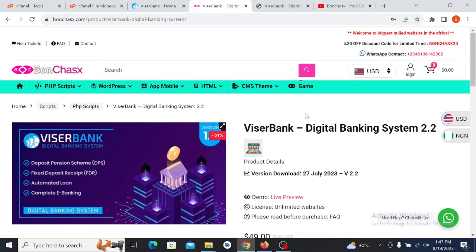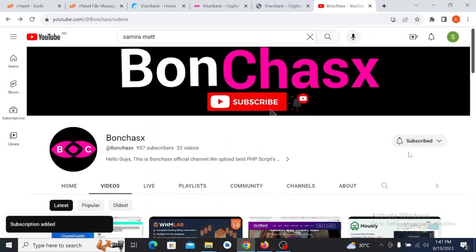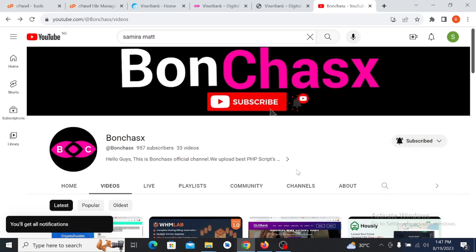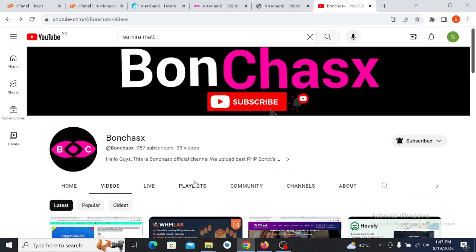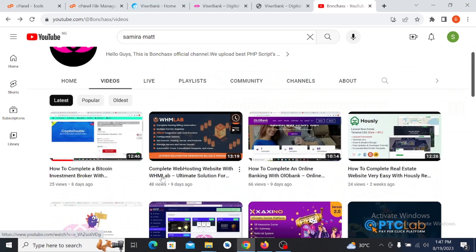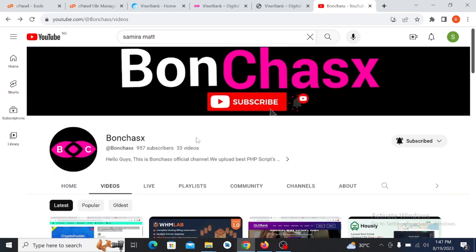First thing — if today is your first time, please go to our YouTube channel and subscribe, and click the notification bell below so that you'll be notified anytime we upload any video like this. You can go through our videos; we have posted many videos on how to install different kinds of scripts, as you can see them here.